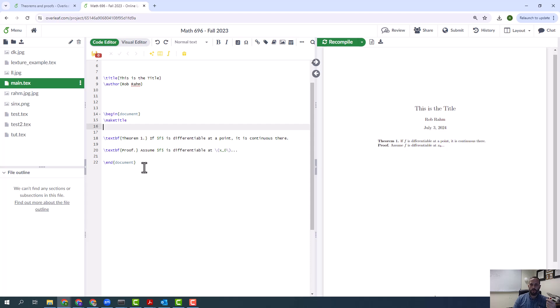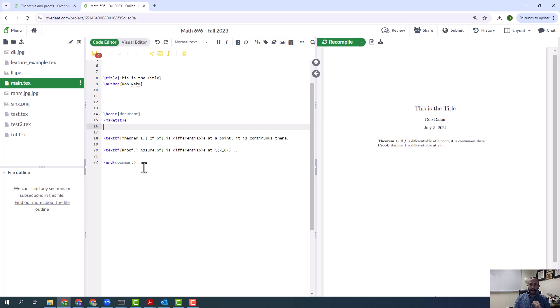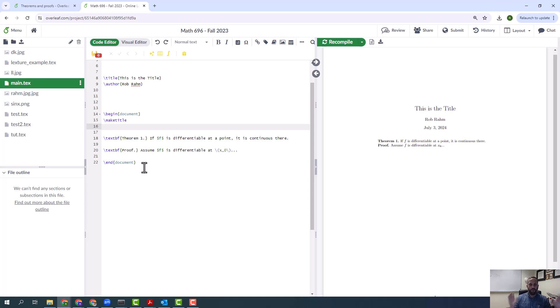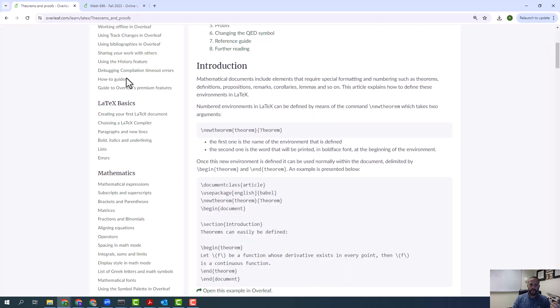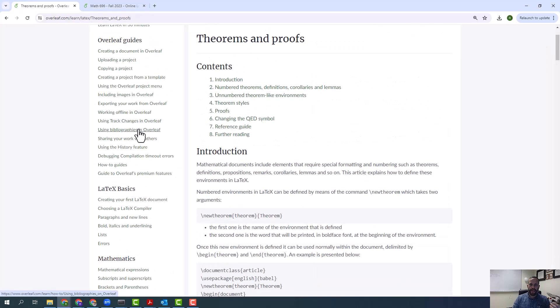Remember, when we're using LaTeX, we want LaTeX to handle all the tedious things about formatting, about making sure that all the theorems are formatted the same way, that all the theorems are numbered the same way. All of this stuff we want LaTeX to take care of. We don't want to deal with that. So again, this is where the idea of environments come in.